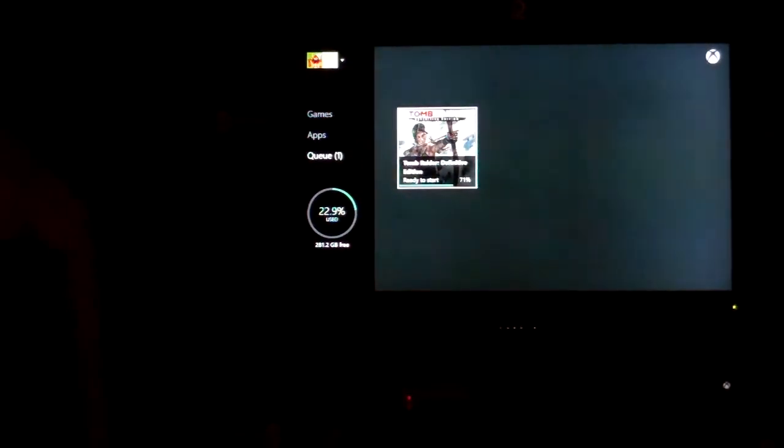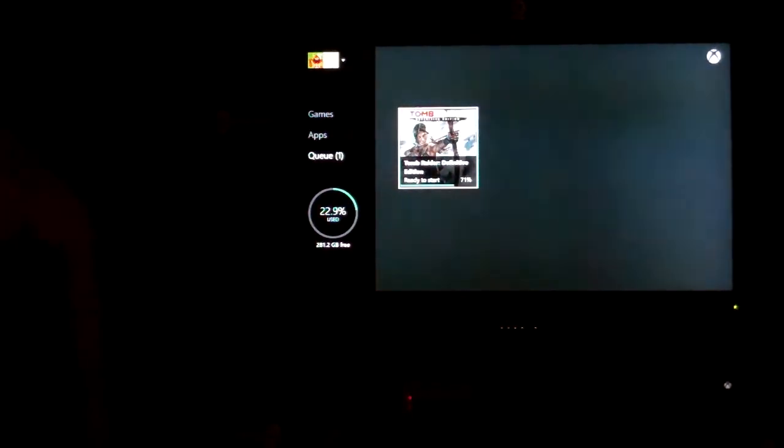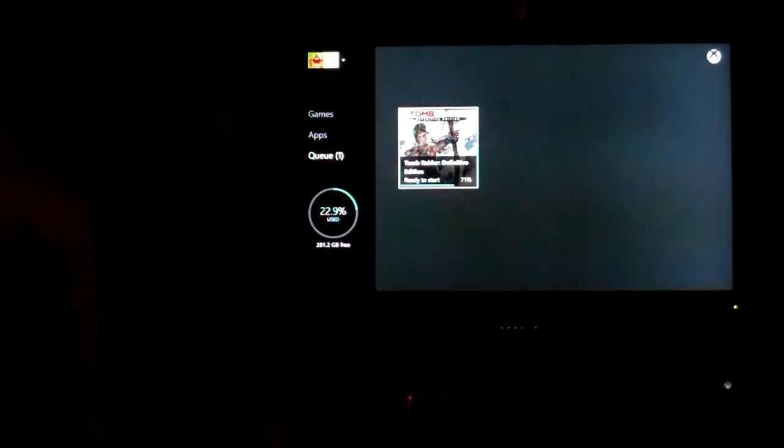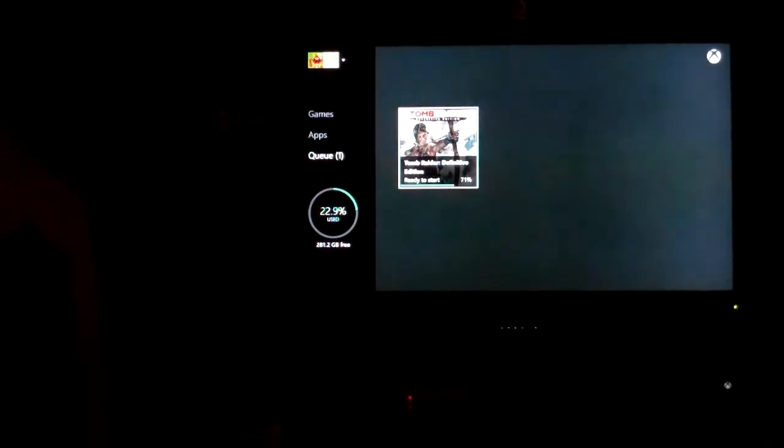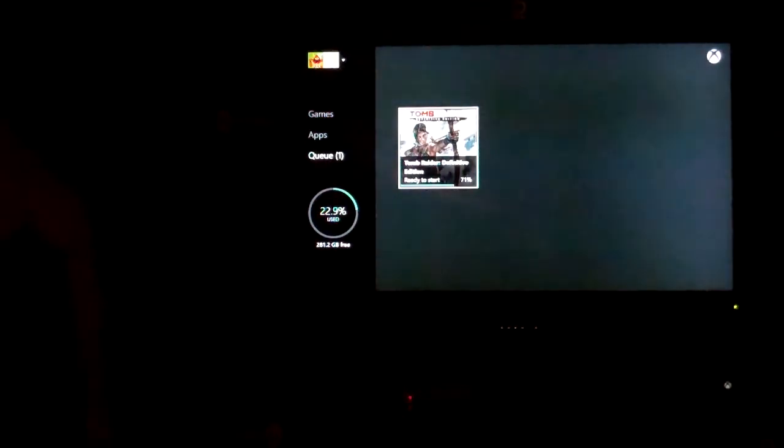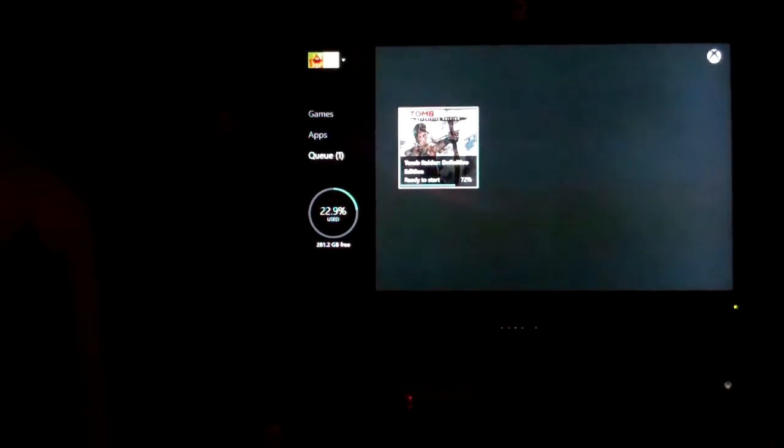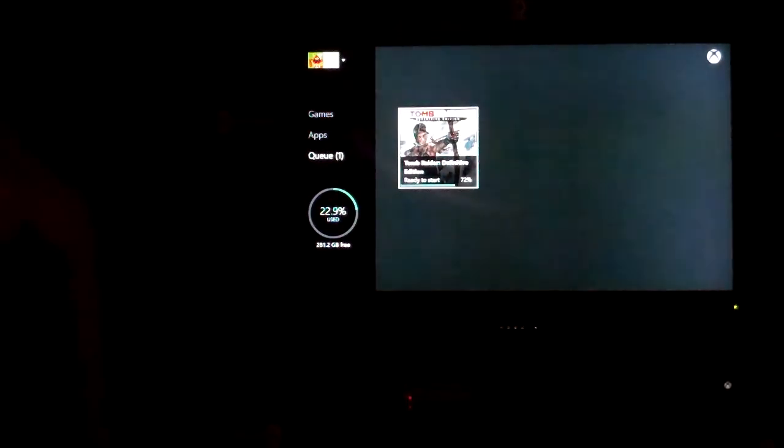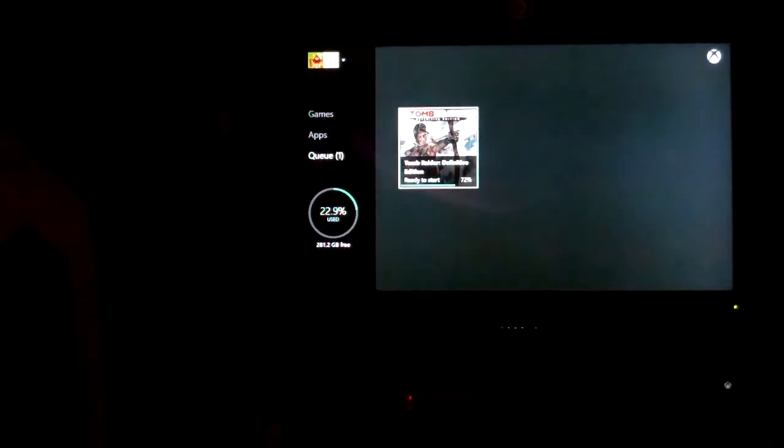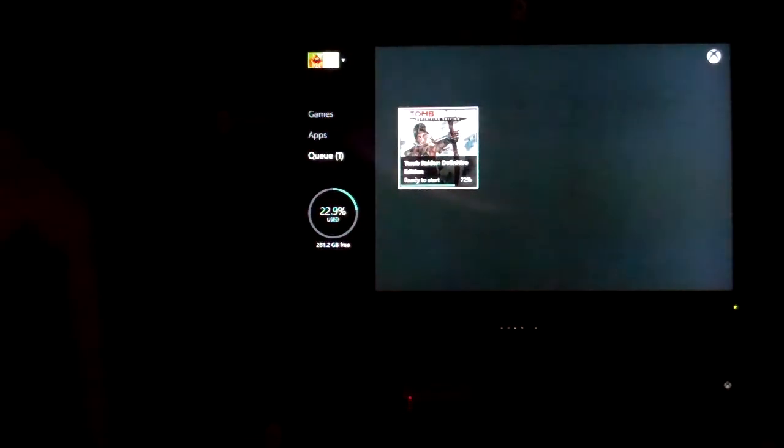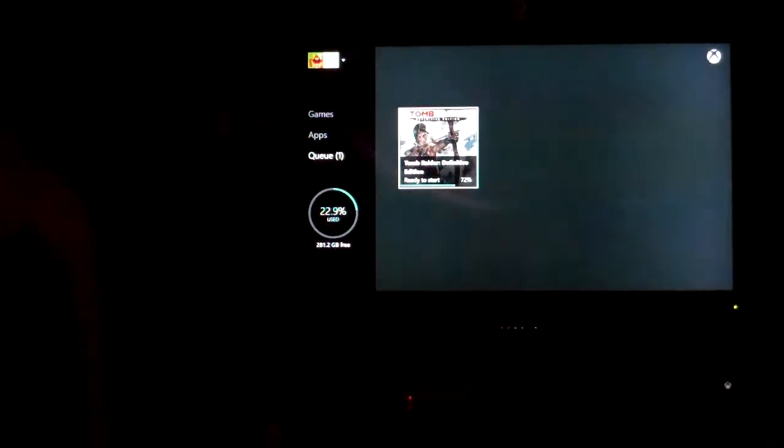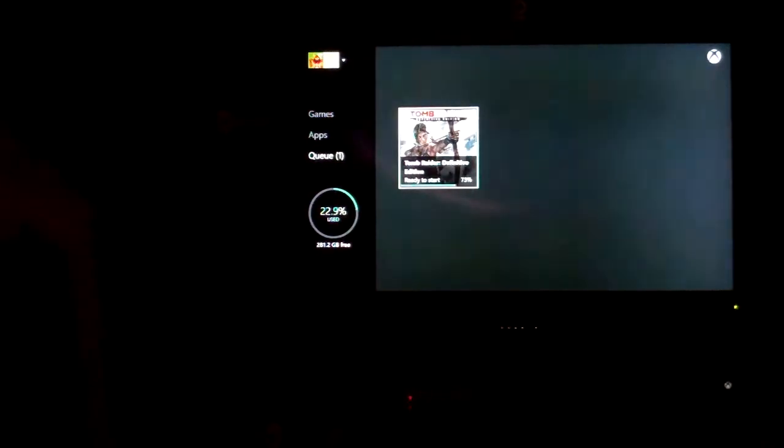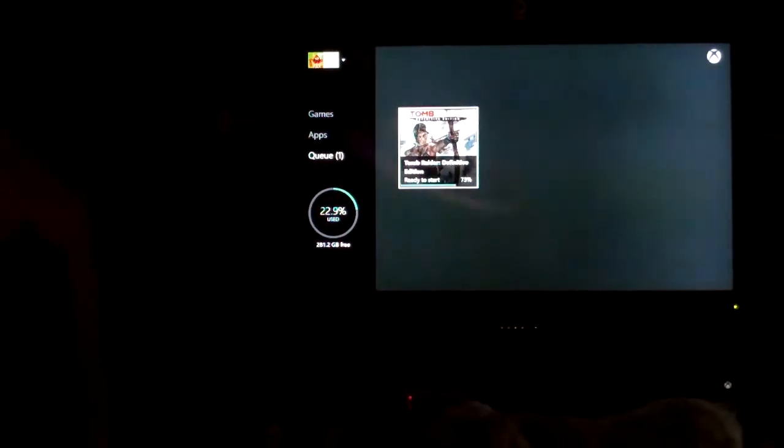At 7 o'clock here, we're at 71%. Tomb Raider Definitive Edition. Developers are listed as Crystal Dynamics, Eidos Montreal, United Front, Racknet, Square Enix, Autodesk Scaleform.